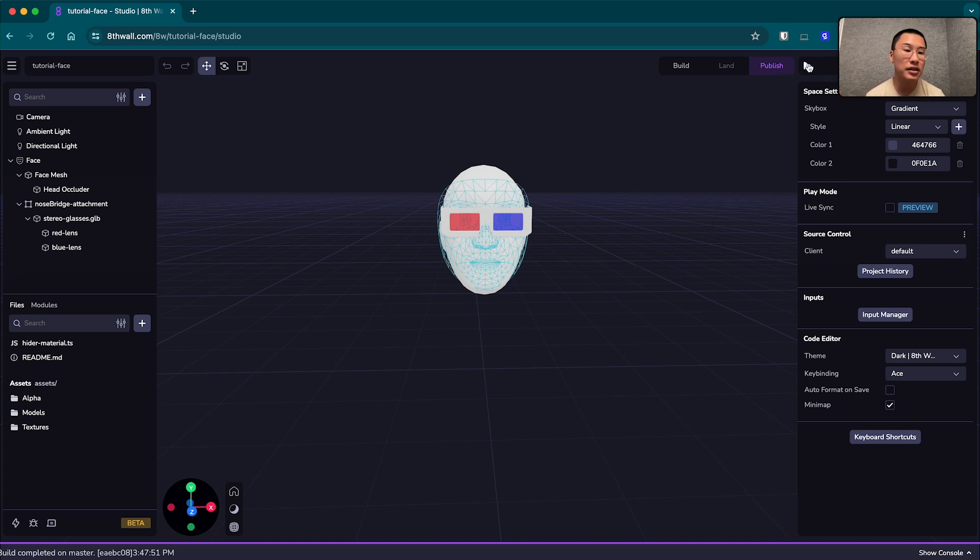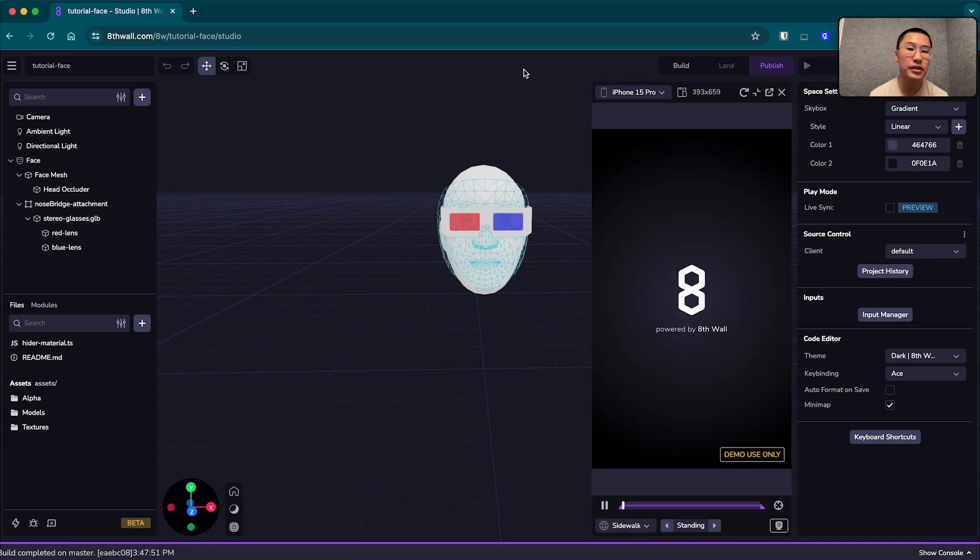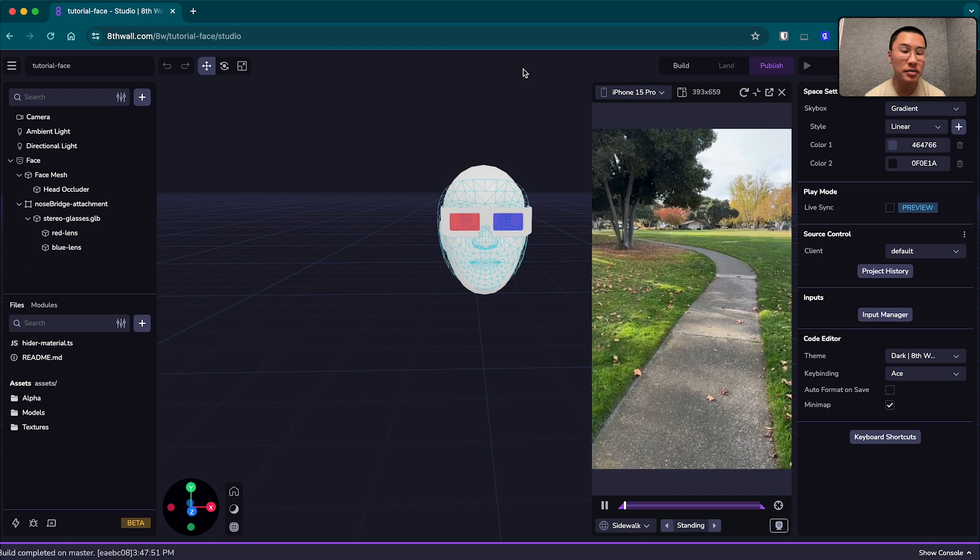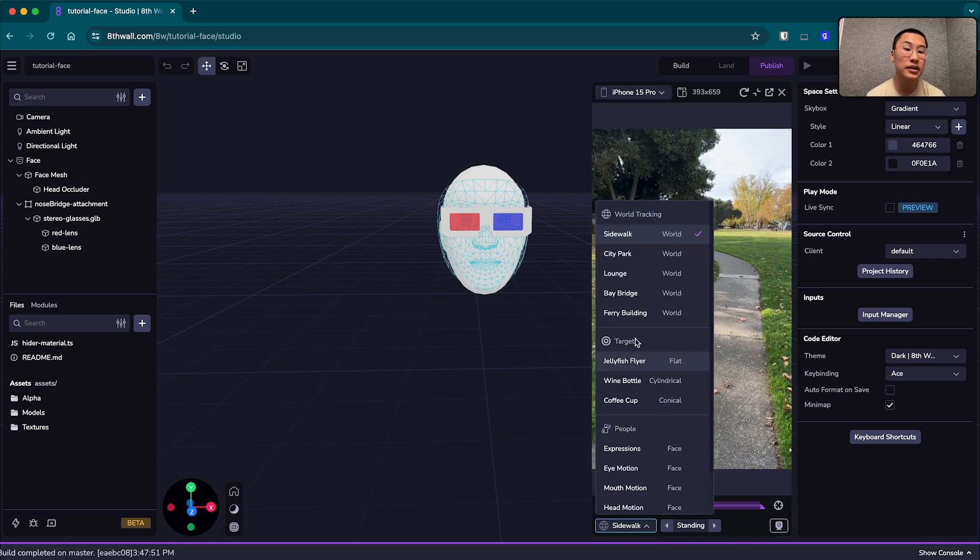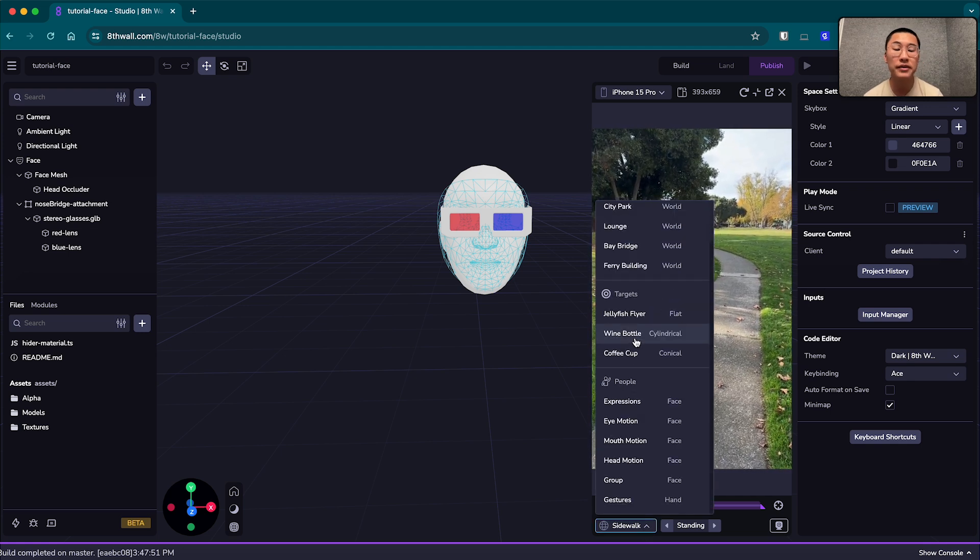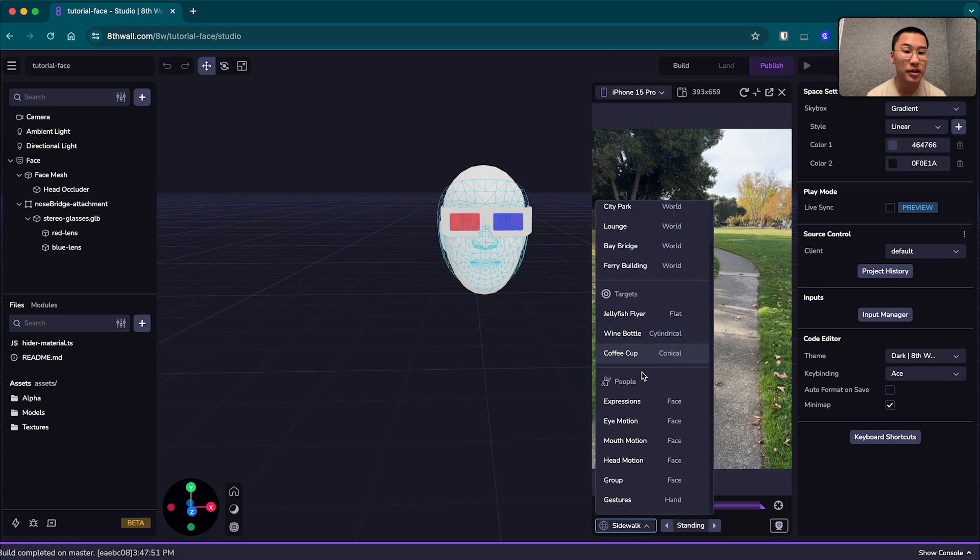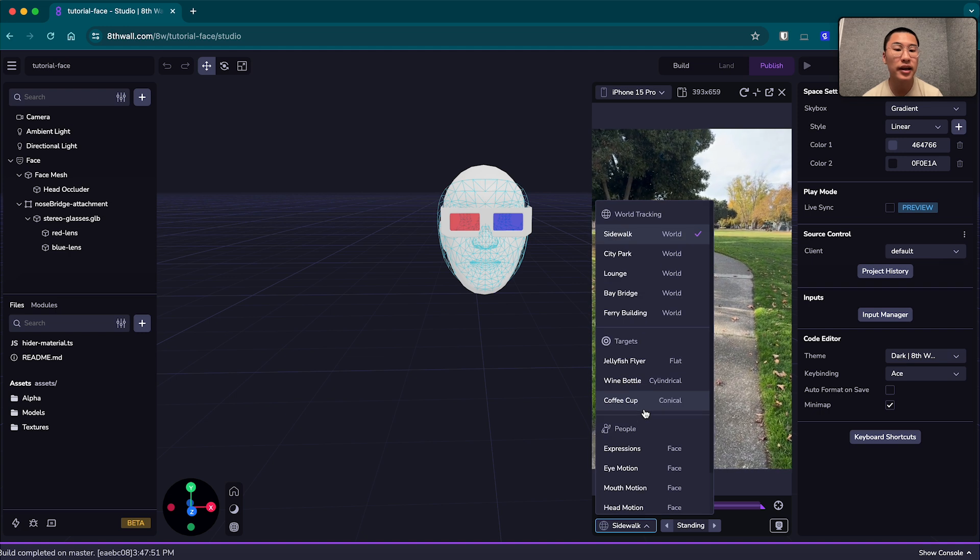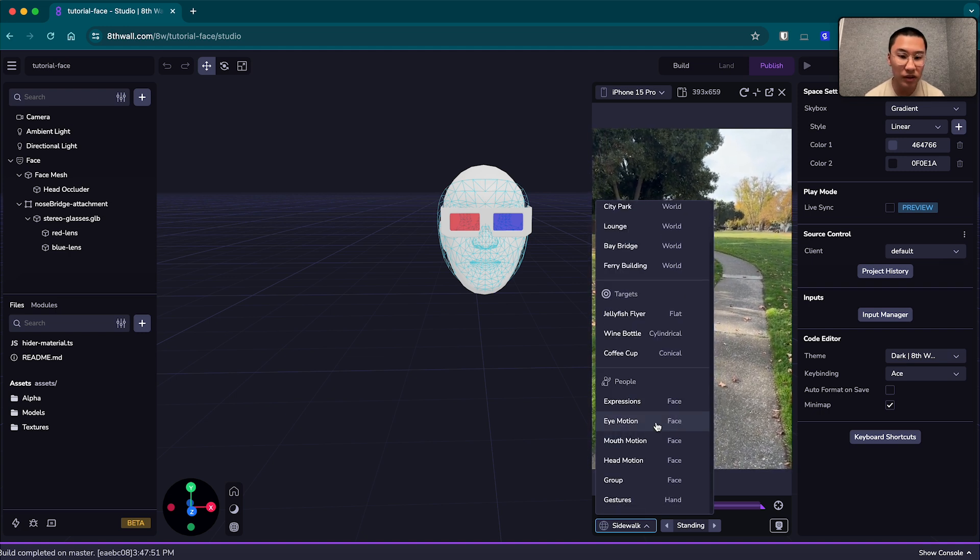So I'm going to click play in the top right corner here and it's going to launch our simulator, which is a way to preview your AR experiences without having to leave your computer, which I find super useful for iteration and just my workflow in general.